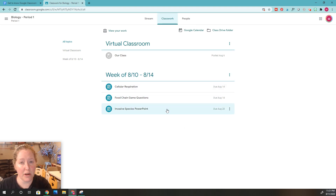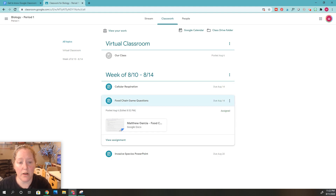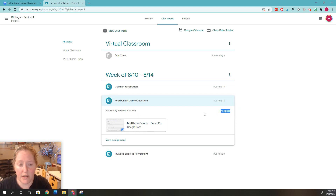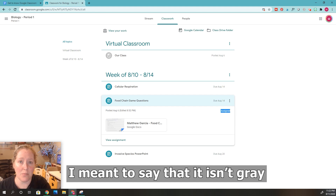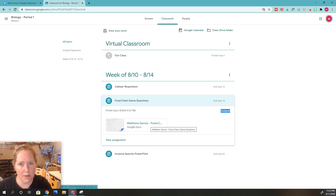I'm going to go down here and there are three different assignments — three different ways I'm going to show you. We're doing the first one, which is the Food Chain Games Questions. This one already has an assignment attached, but it hasn't been turned in because it shows right here that it's only assigned. If it was turned in, this would say 'turned in.' Also, over here, this is still a light color — not grayed in. If it was grayed in, that means you've already turned it in. So now, to turn in this assignment, we're going to click View Assignment.